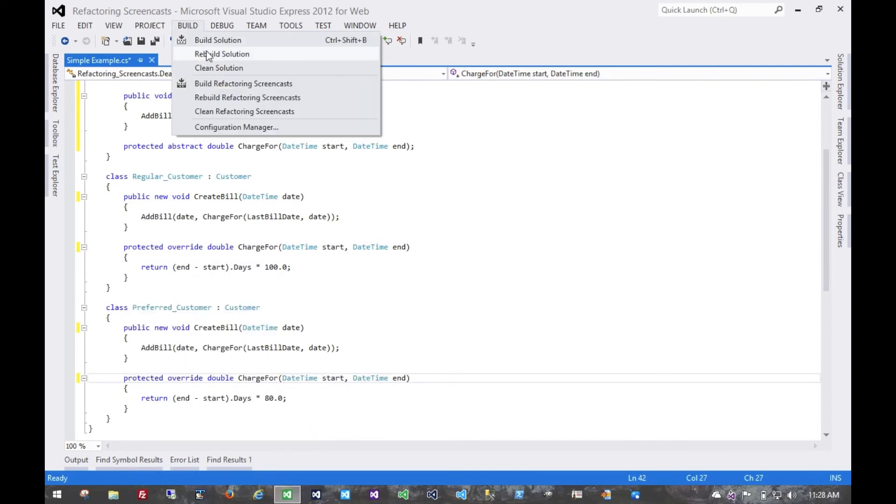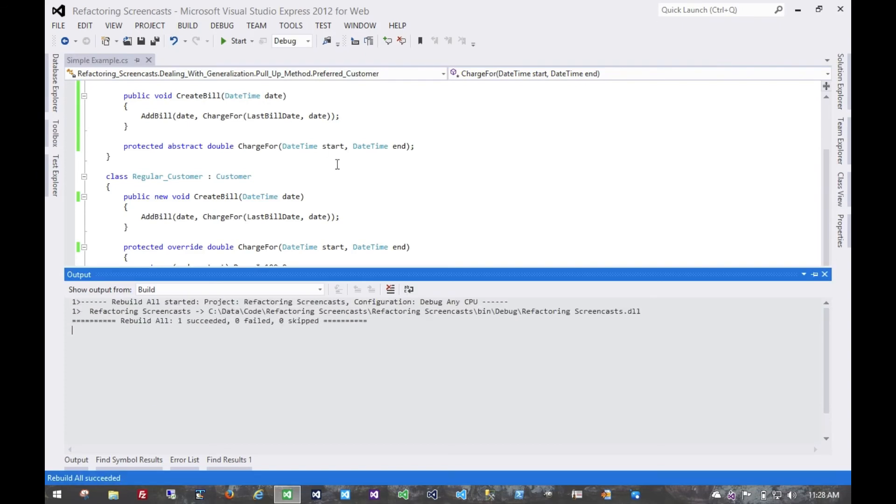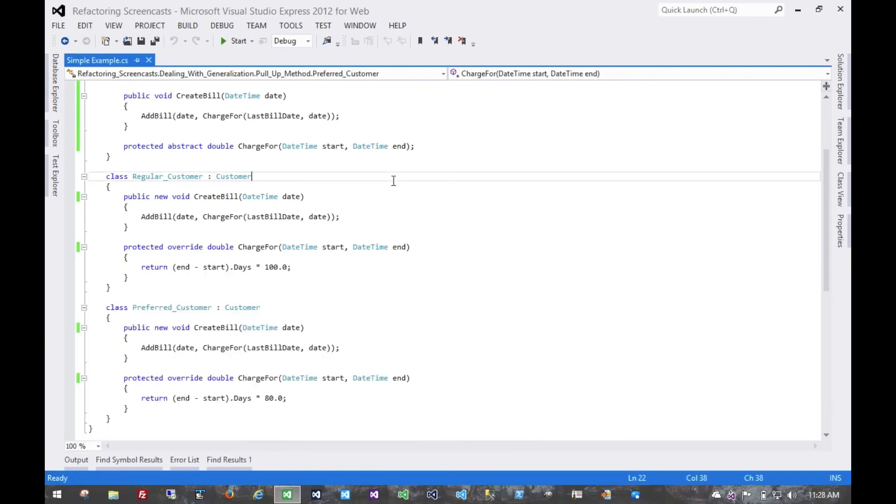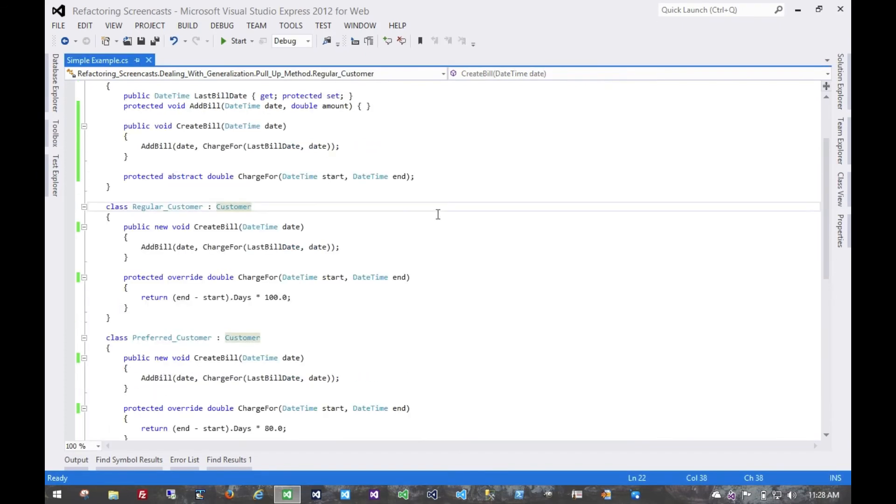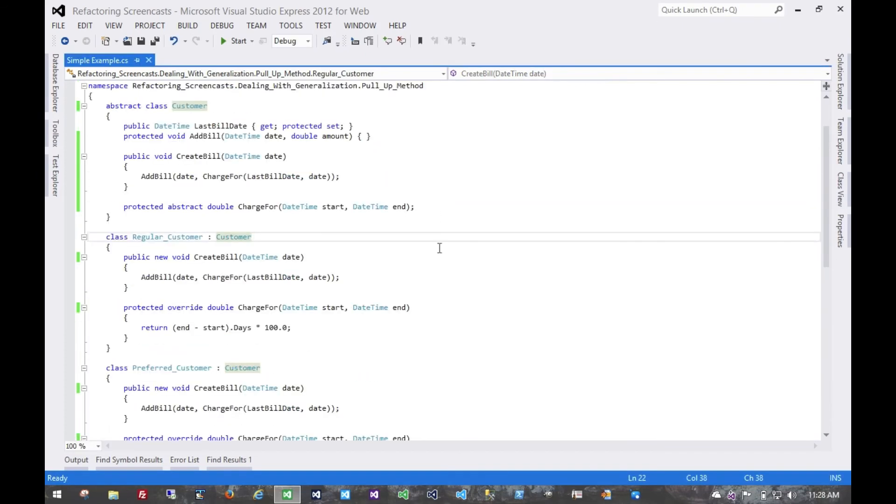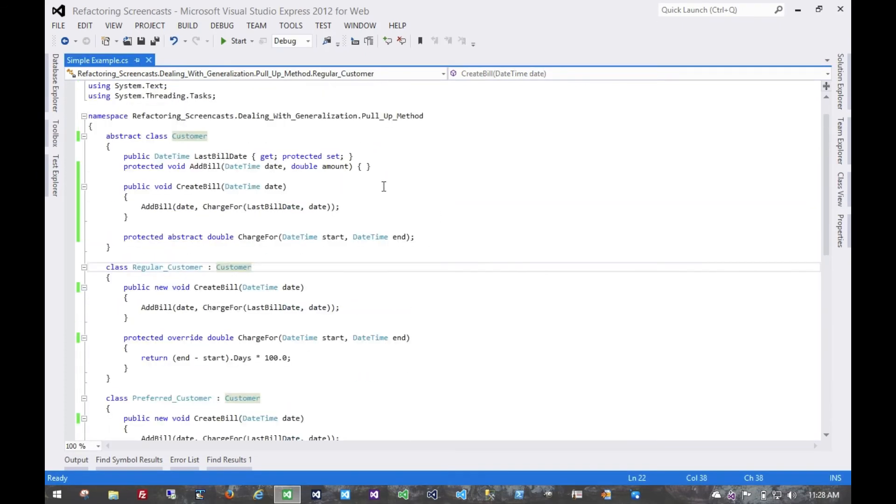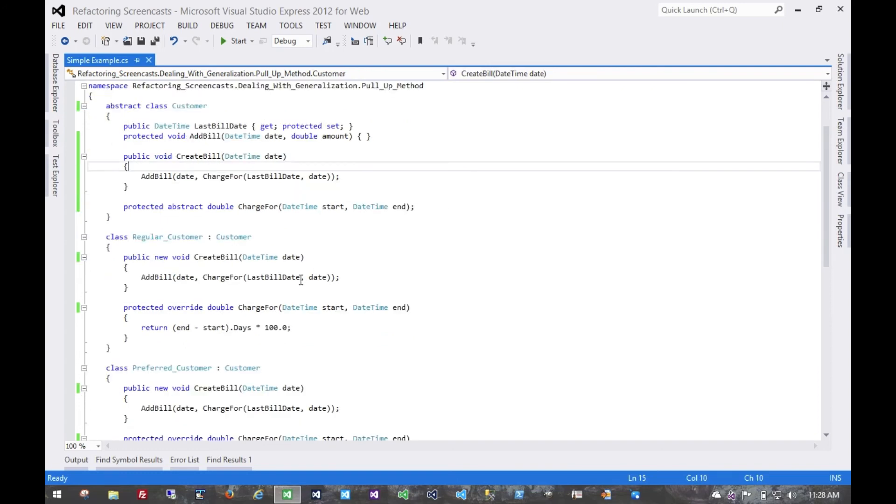That should give us our initial implementation, and this would be a good time to run all of our tests, make sure we haven't broken anything, and indeed we haven't really changed any behaviors because nothing is going to call these ones that we've added.